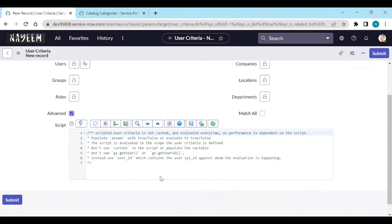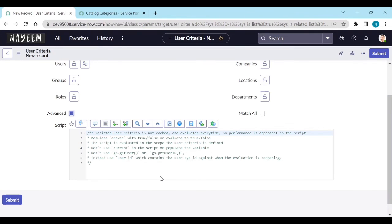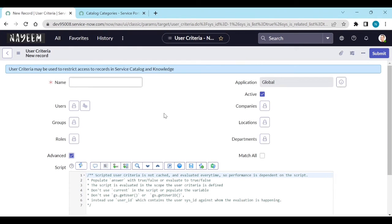For example, you can write script like gs.user get user details. If the user mail is from so-and-so vendor. If user is shared in this location, particular locations or something like that, you can add scripted. So in that way you can define the user criteria record.